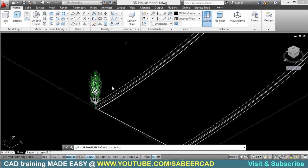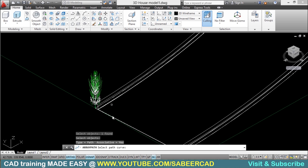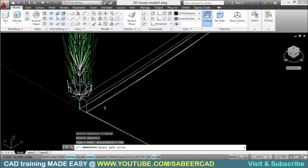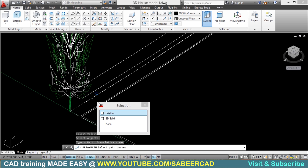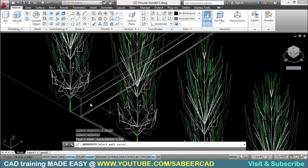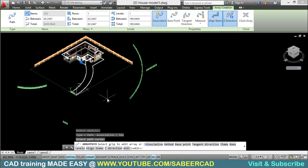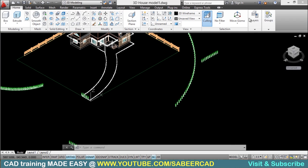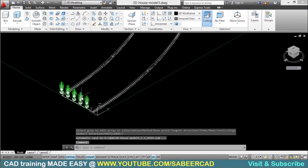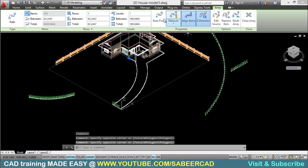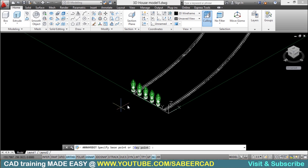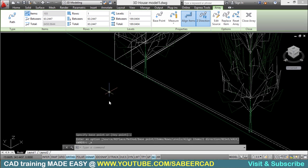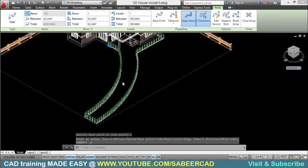Next, I'll go to the path array command and select the object to be arrayed, then right-click to confirm. It will ask you to select the path curve — which is the polyline I just drew. Click to select that polyline and you can see that it has made multiple copies, but they are scattered. That's because the base point hasn't been specified properly. I'll close the array, click on it again, go to the base point option, and select the center as the base point. Now it is properly aligned along the path curve.